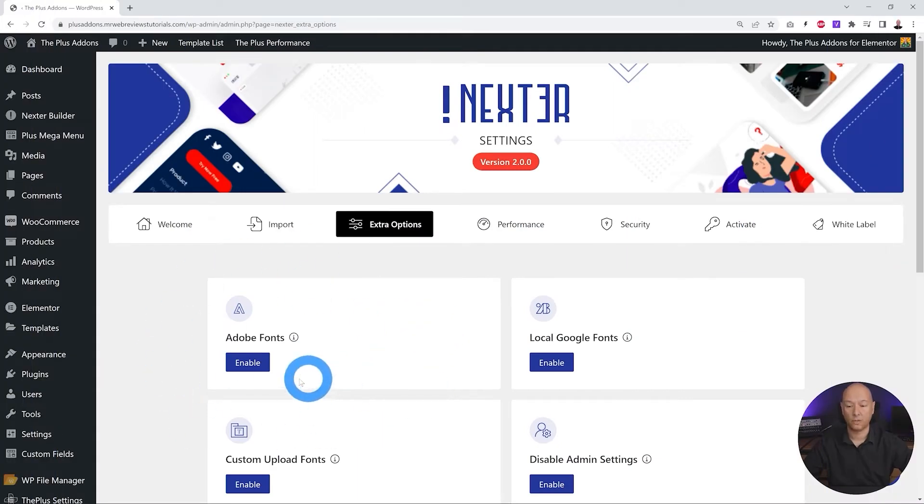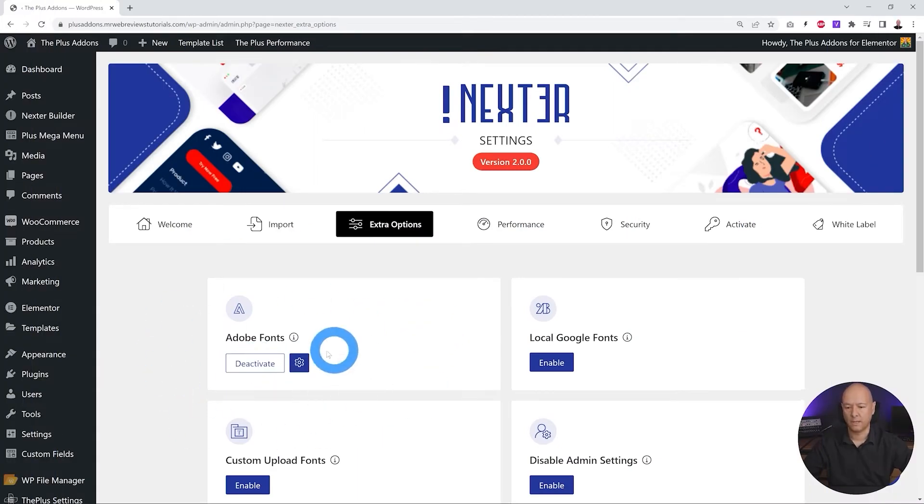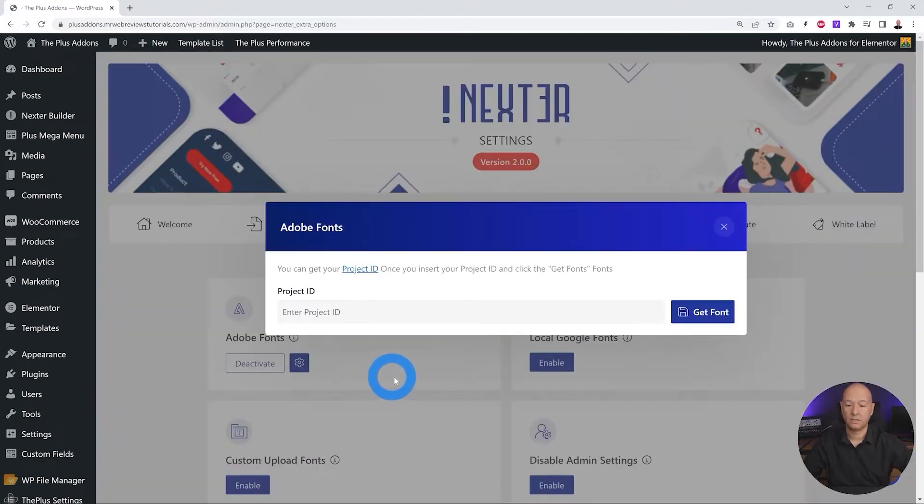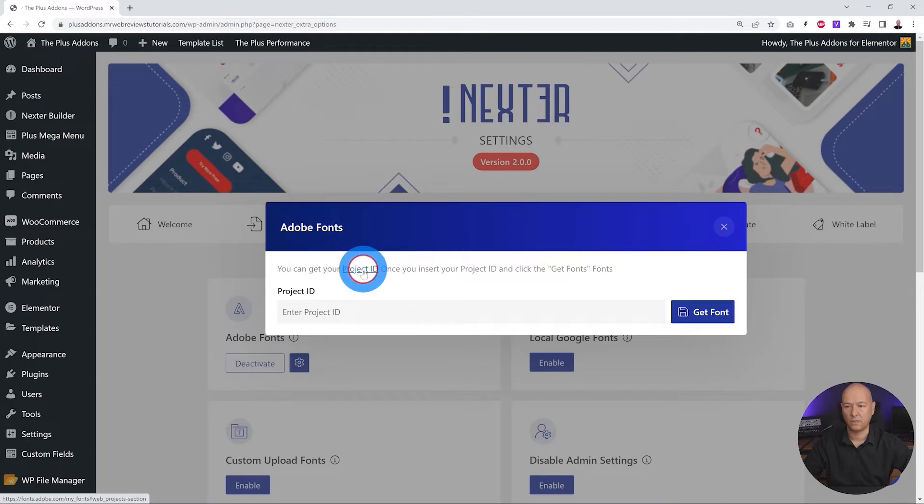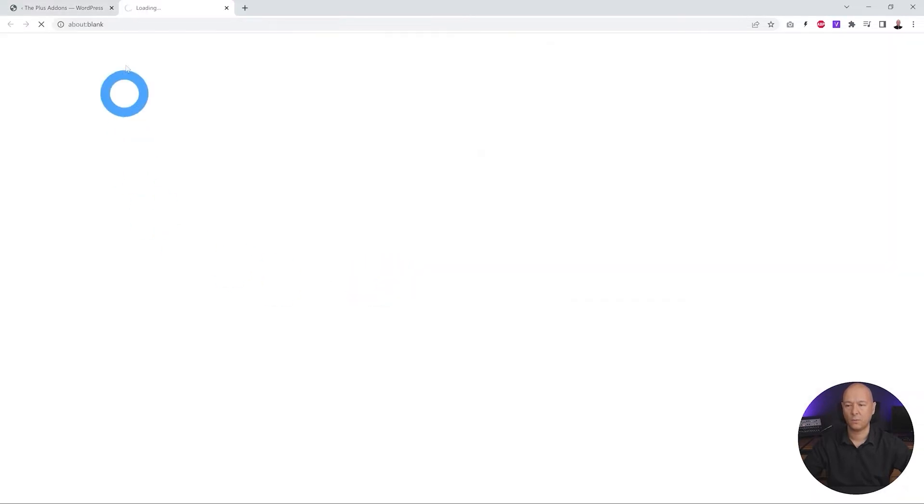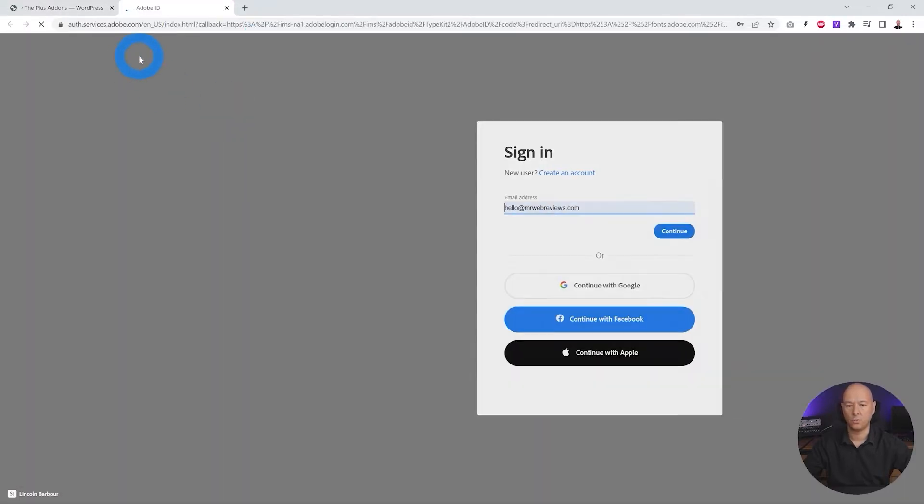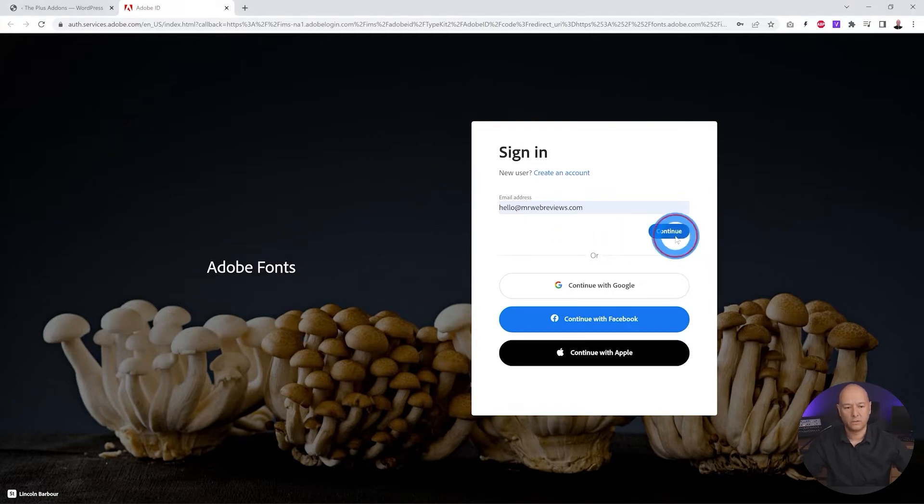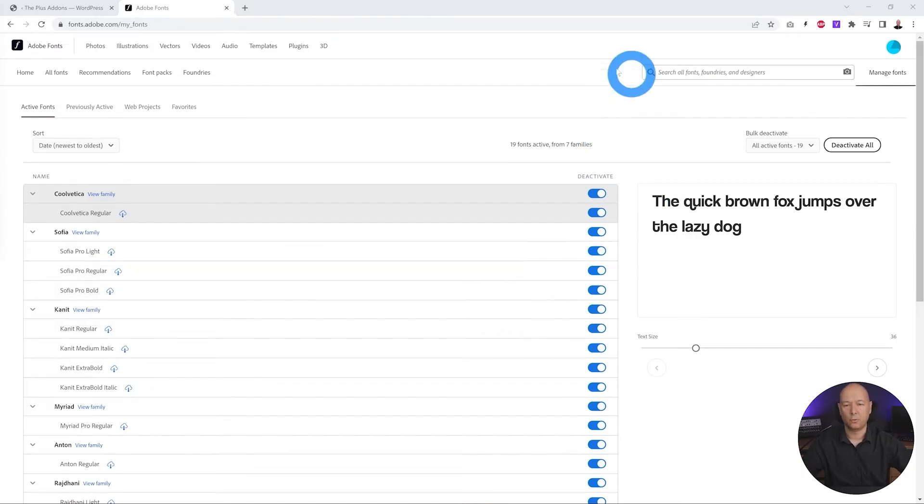Adobe Fonts. So for this we need to enable it first, and next to it we can take care of our settings. Let's click on this and as you can see it's requesting a project ID. So what we need to do now is to click on this. It will open up a new window here, and from here you have to log in into your Adobe account.